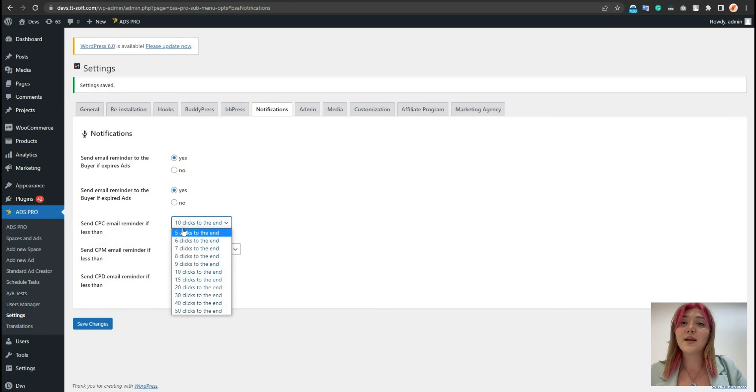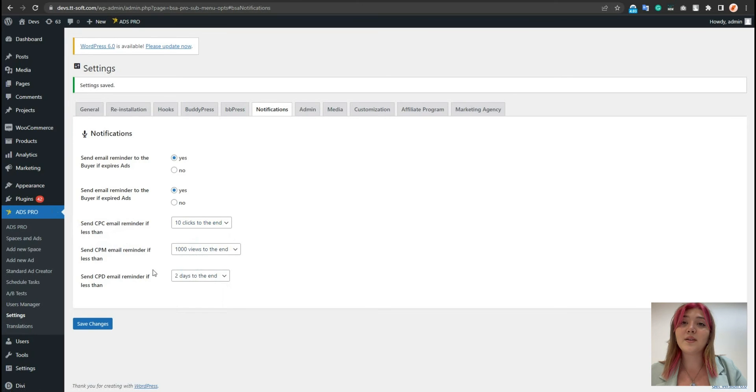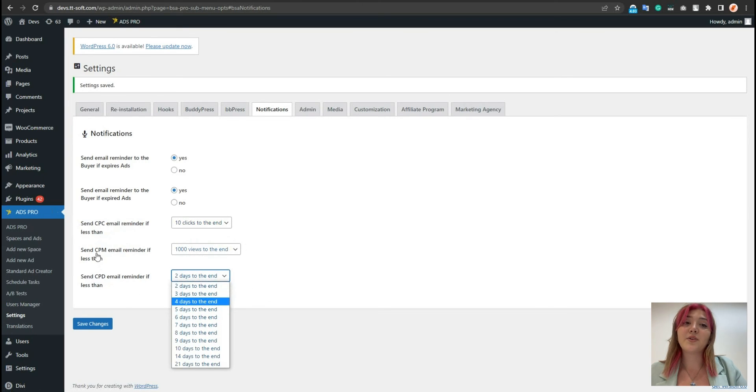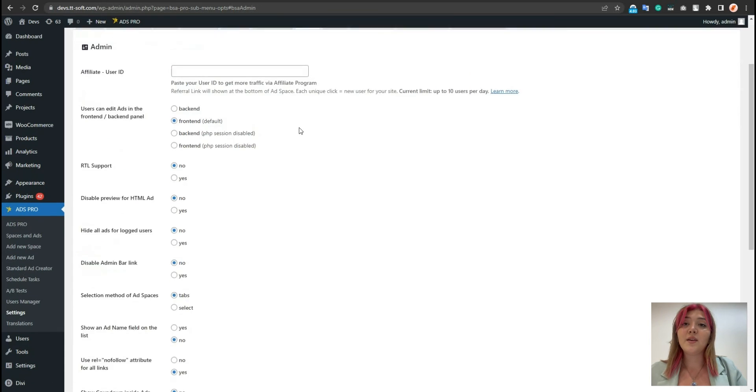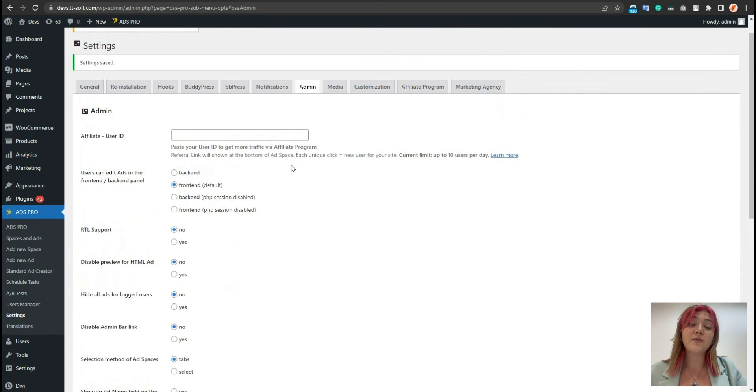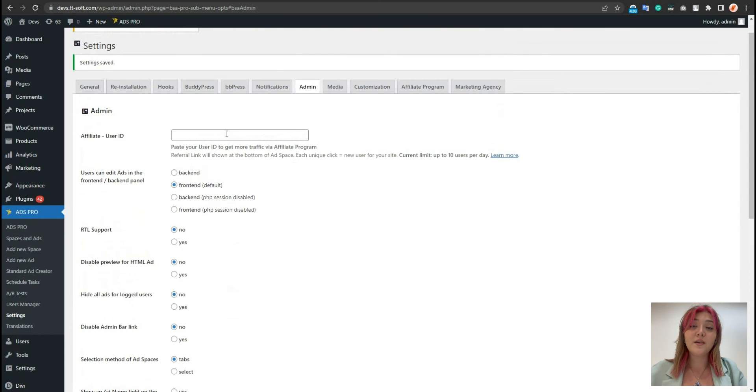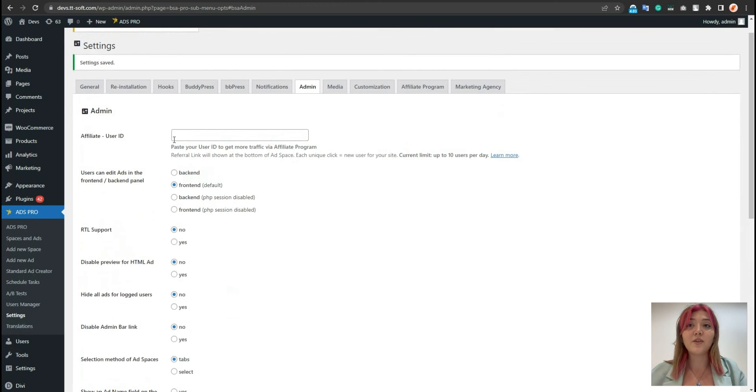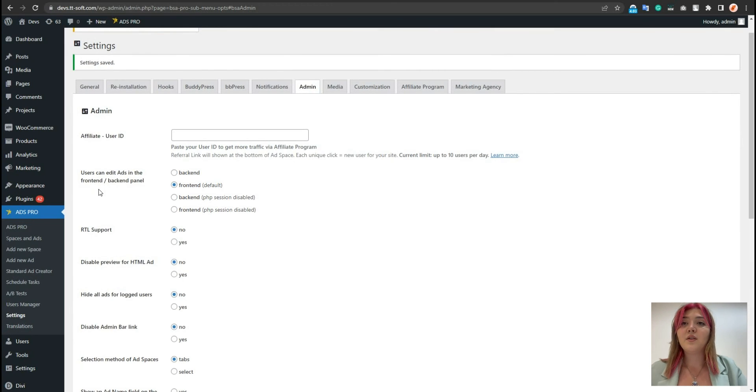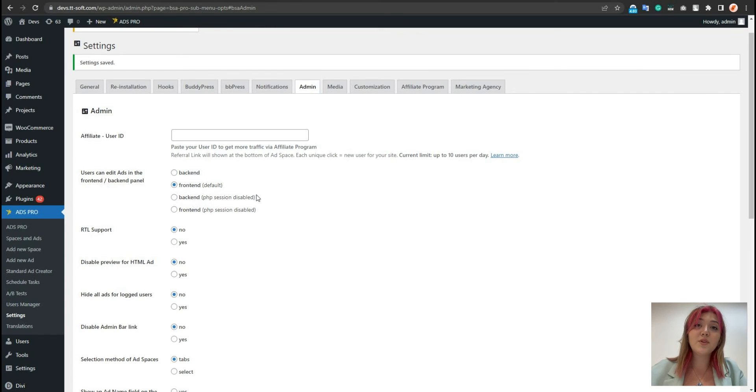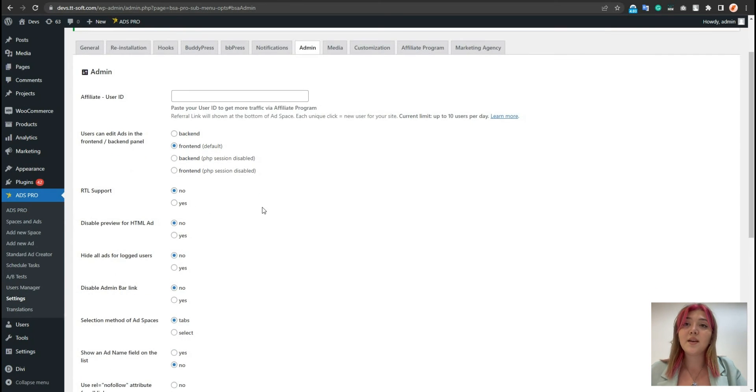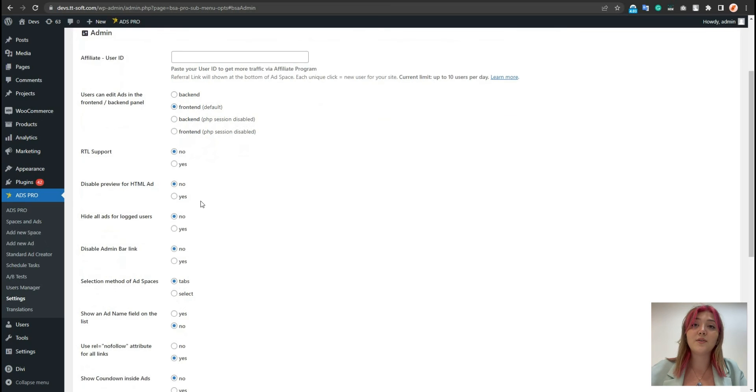There are notifications that will send remote emails to clients and expire accordingly. So, you can set after how many clicks it will be done, click per day, etc. In the admin, we can choose the affiliate's user ID. Users can edit ads in front or back-end. Choose the option where the user can do it. We can also disable the preview for HTML ads and hide it from all logged-in users.